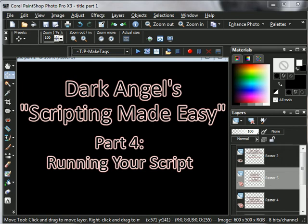Welcome back to the fourth and final chapter in Scripting Made Easy with Dark Angel. As you remember, in the first one I provided you with all your tools and where they needed to be placed on your computer.